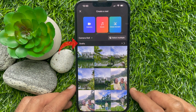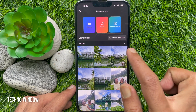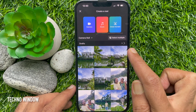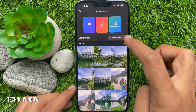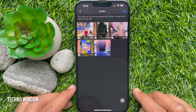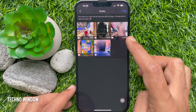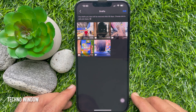From the Create a Reel page, tap on Drafts. Note that the Drafts section only shows up if you have already saved a reel as a draft. The drafts will show all the Facebook Reels you have saved as a draft.